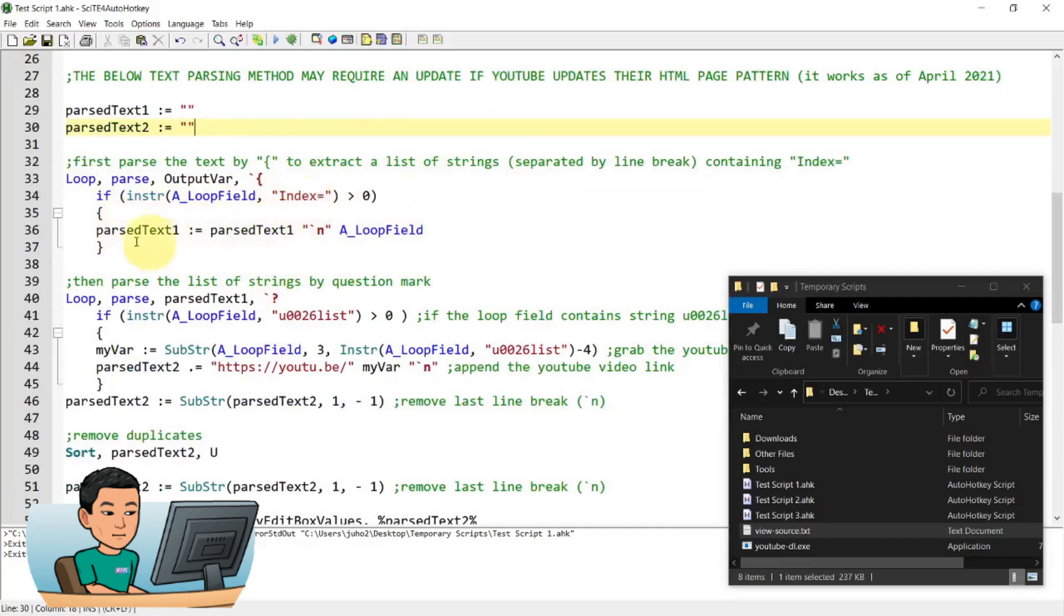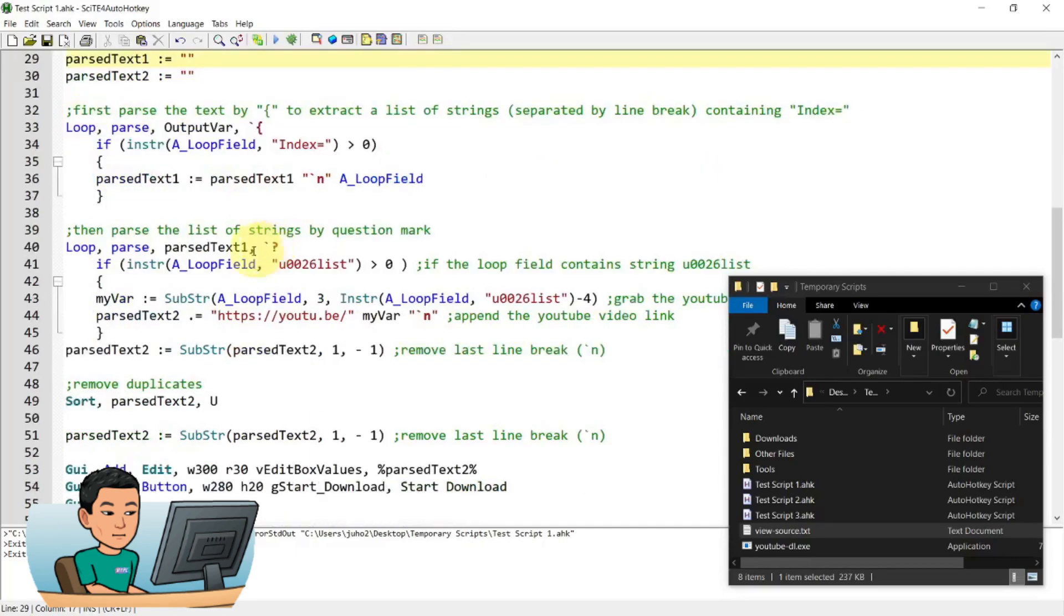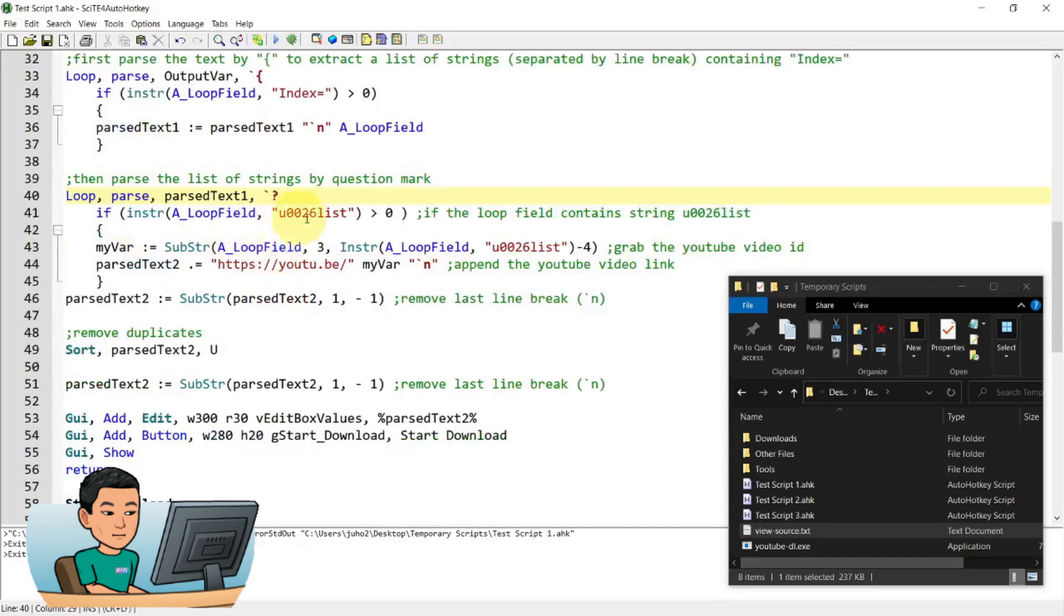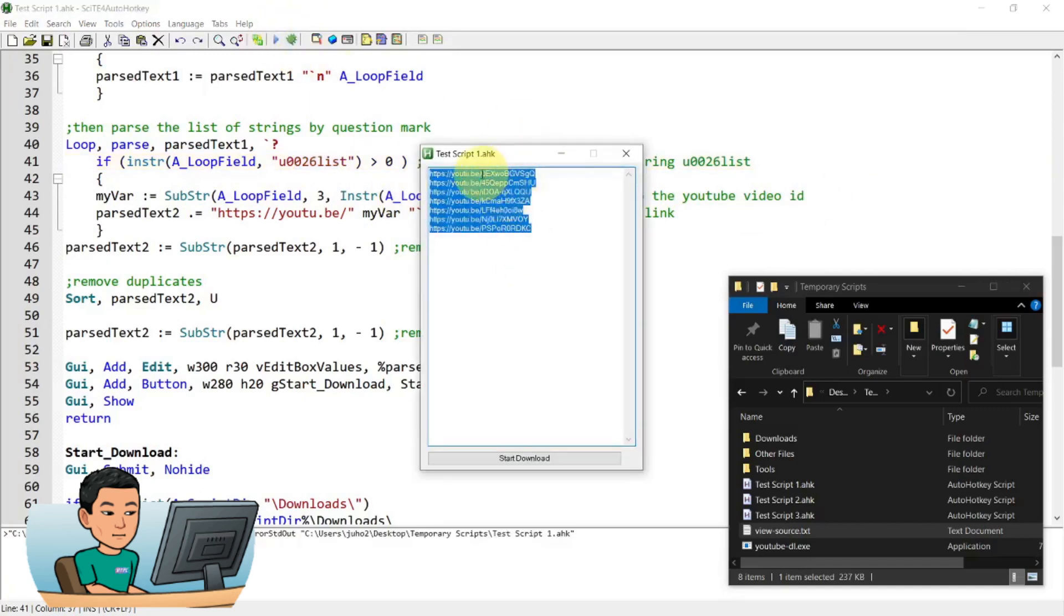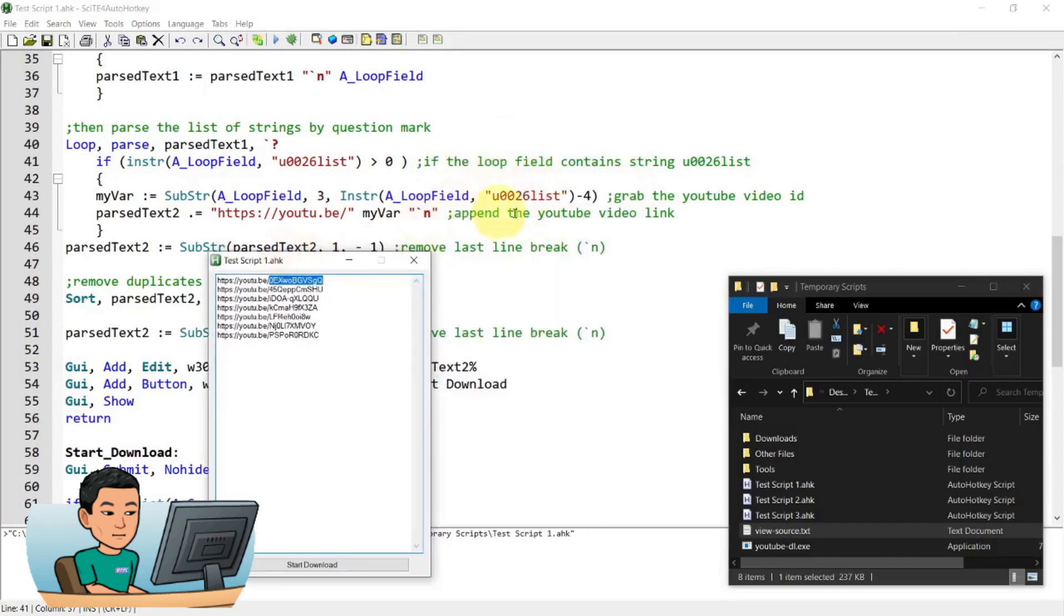And then where the a loop field includes index equals, it's going to add it into parsed text one variable that I have initialized up here. And then it goes on to the second loop where it parses the parsed text one variable by the question mark, which then looks for this string of text inside the a loop field. If it is true, if there is this string of text inside the a loop field, it's going to grab the video ID of the YouTube video. So there's a pattern whereby they have this followed by or preceded by this YouTube ID, which is used as a part of the URL.